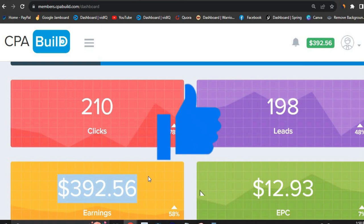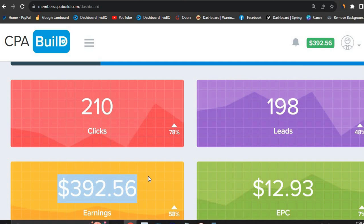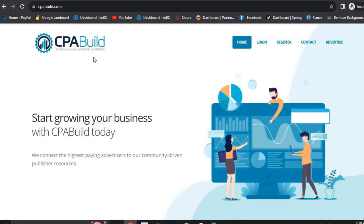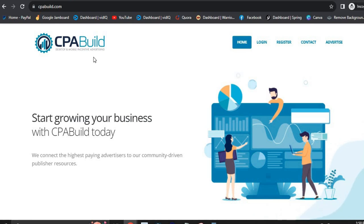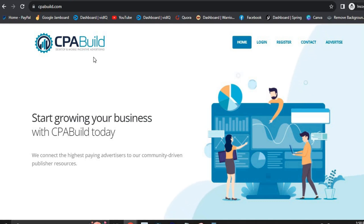So the first thing you want to do is head over to CPA Build. Once you are on CPA Build, you want to sign up. Now this is a little bit more complex compared to CPA Grip, because CPA Build is a little bit different — they might deny you access if you don't know how to sign up. But I'm going to show you exactly how to do everything in this video, step by step.